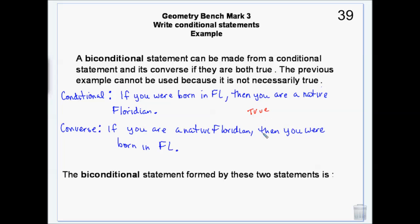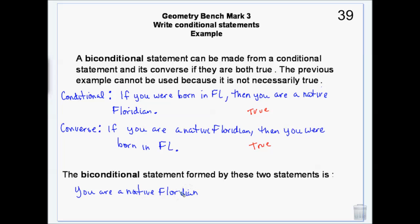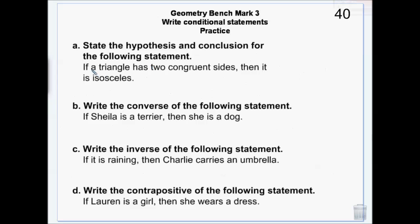Because they are both true, I can make a biconditional statement: 'you are a native Floridian if and only if you are born in Florida.' Now identifying the hypothesis and conclusion in a conditional statement is straightforward — hypothesis comes after 'if,' conclusion comes after 'then.'